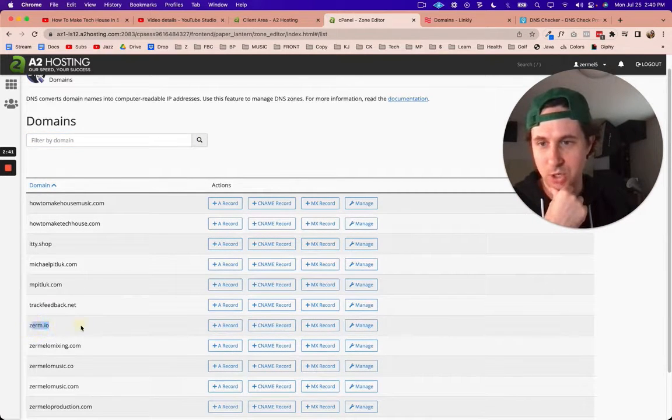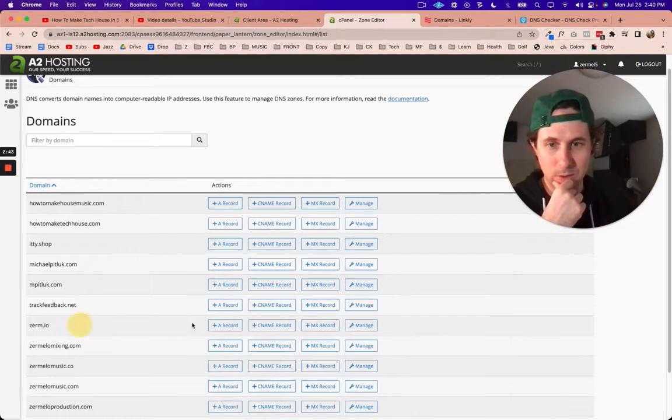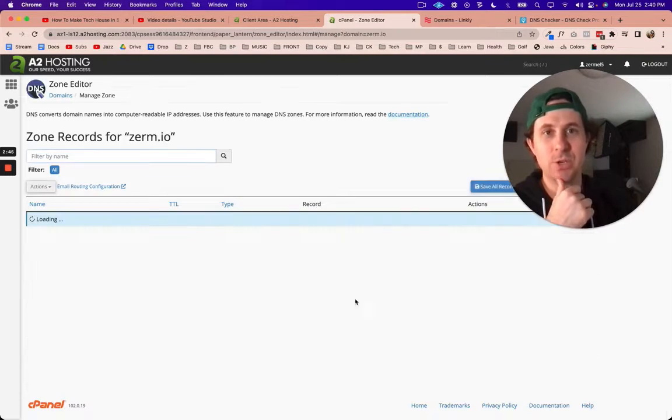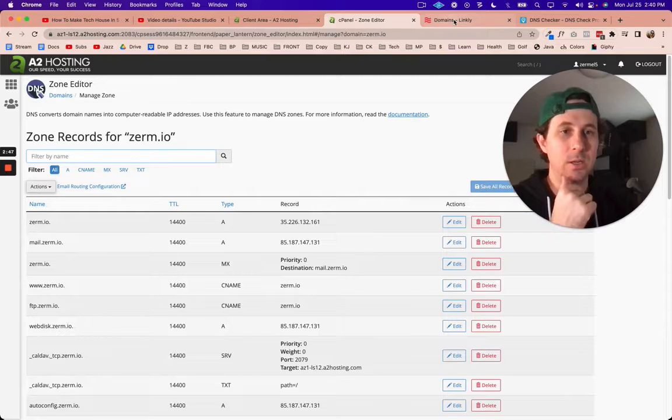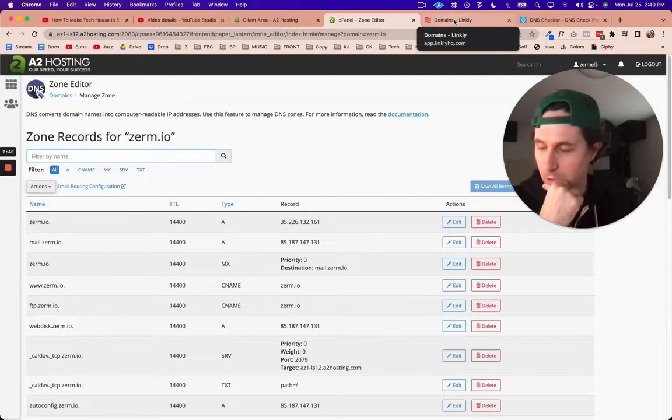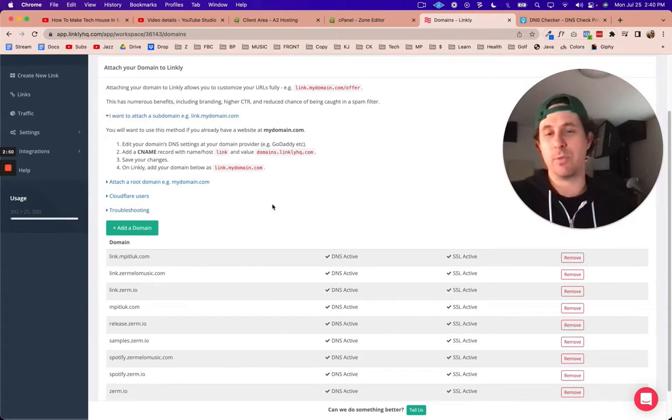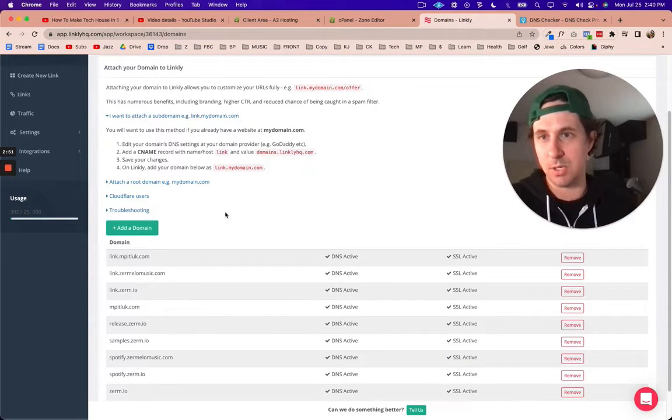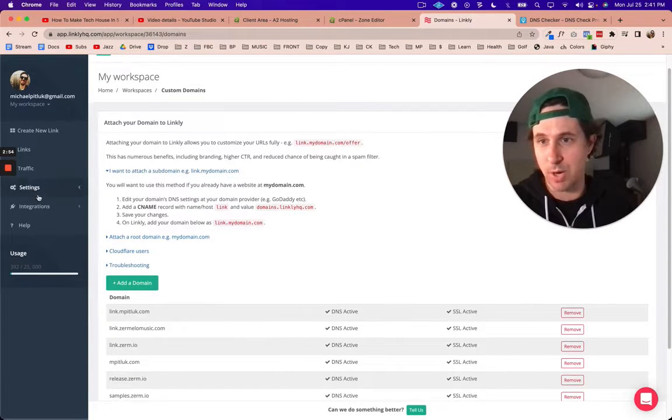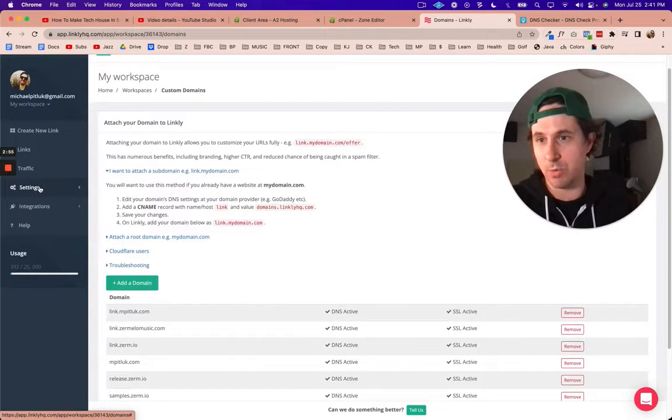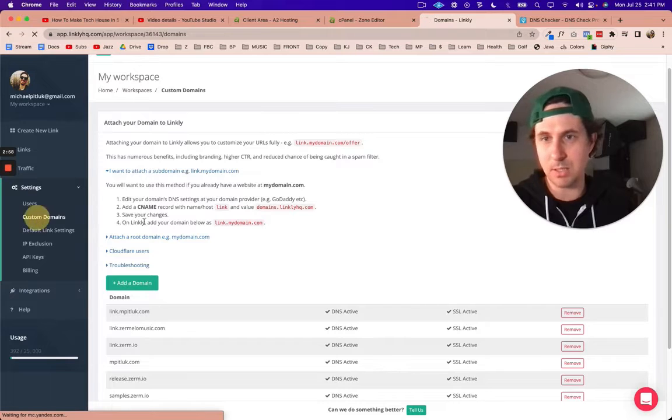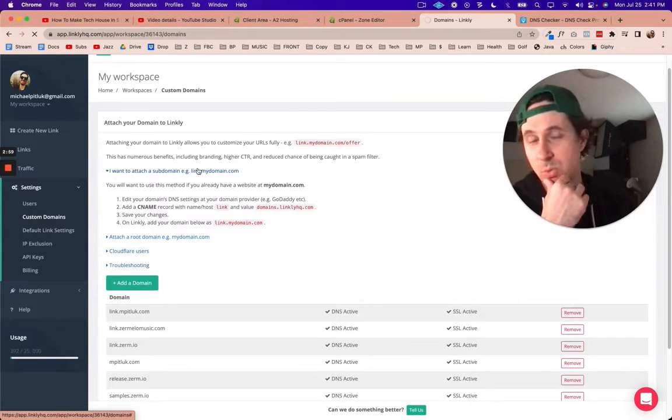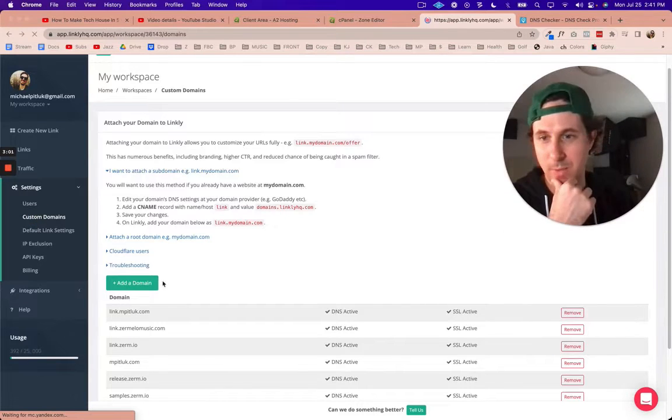By the way, the link shortener service that I use is Linkly, and they have directions right here. If you come over to settings, custom domains, this is where I'm going to need to end up anyway because I'm going to have to add the domain here.